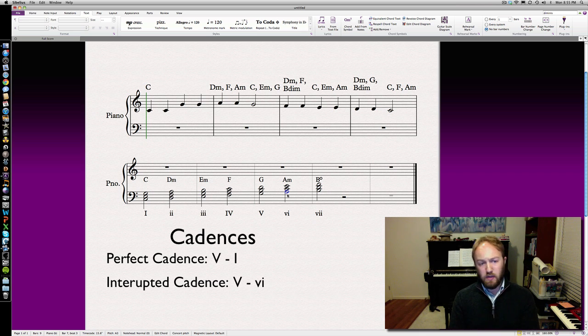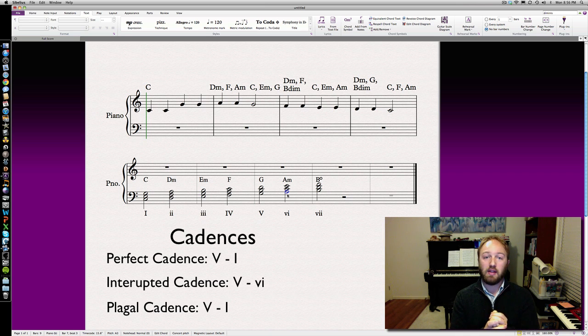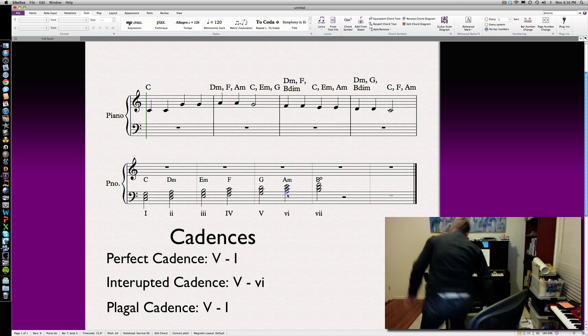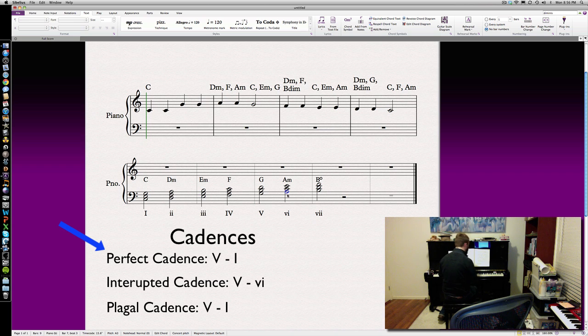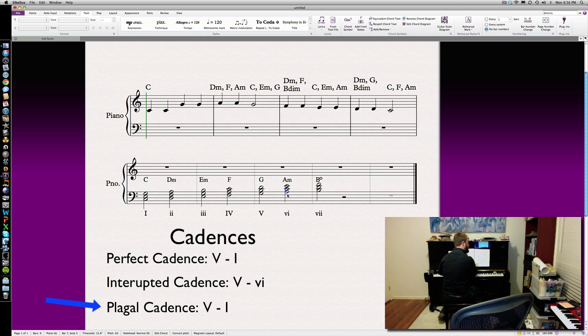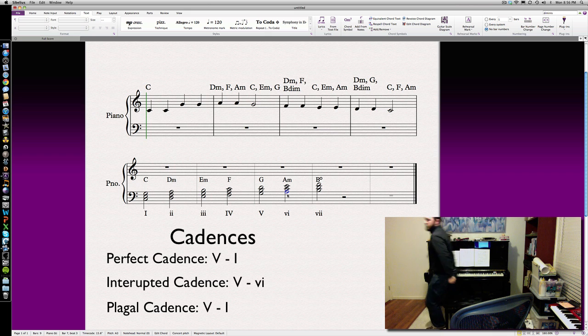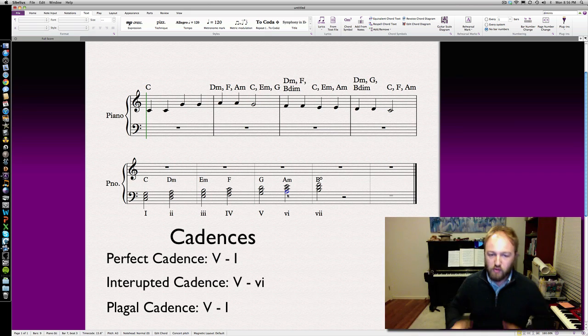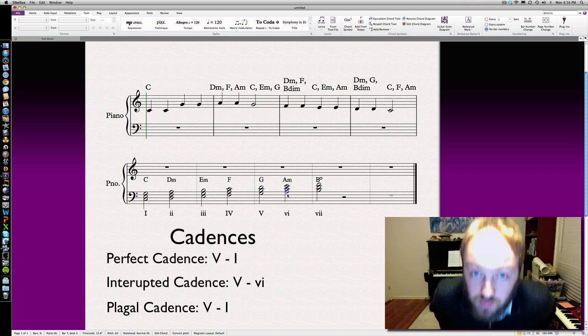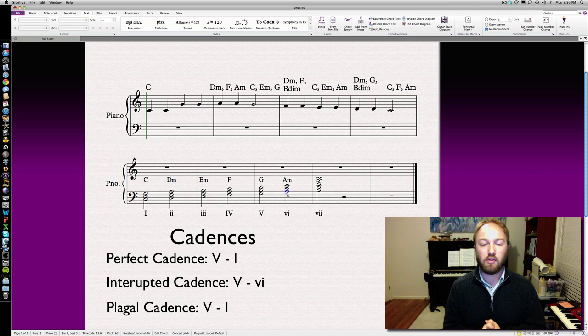And the last one is called a plagal cadence. It's also known as the Amen cadence or the church cadence. Let me play you these cadences. You've got your straight perfect cadence, fairly final. You've got the interrupted cadence, that's your change into the minor. And then you've got your Amen cadence, quite often also decorated by a suspension. That's your plagal cadence.